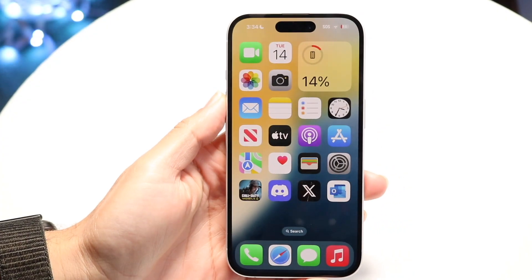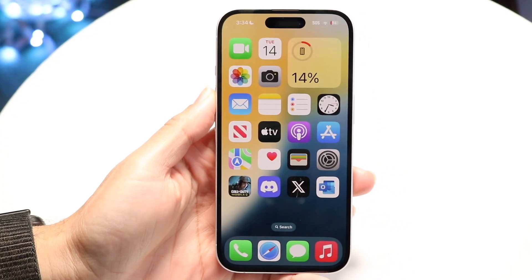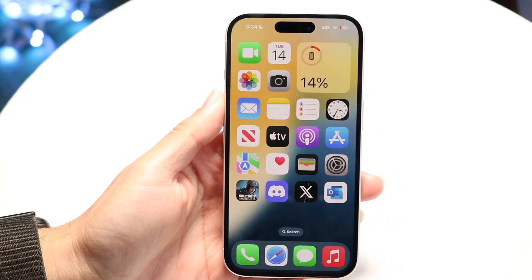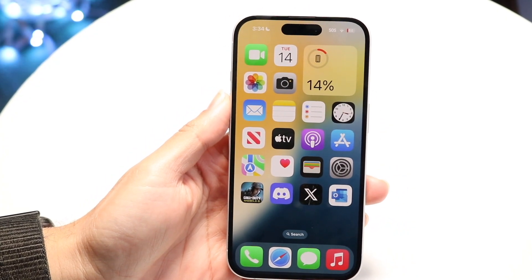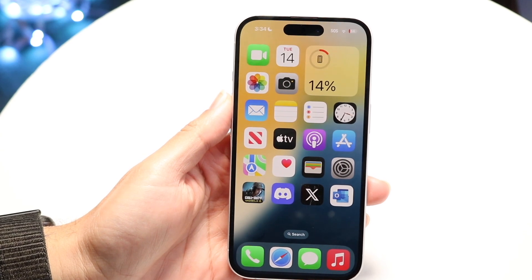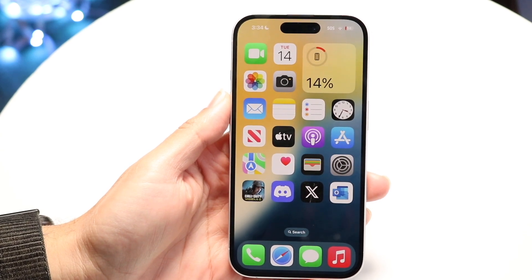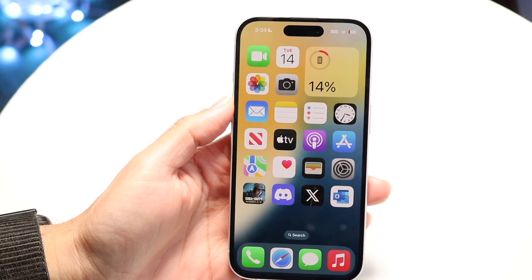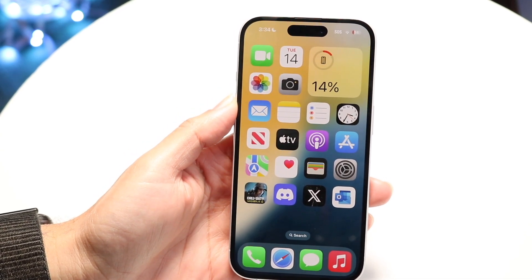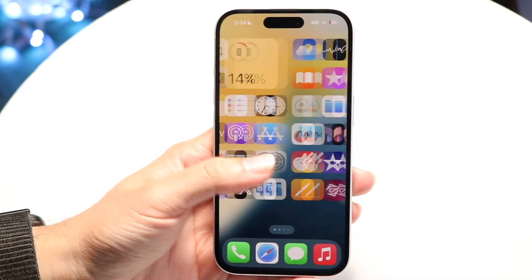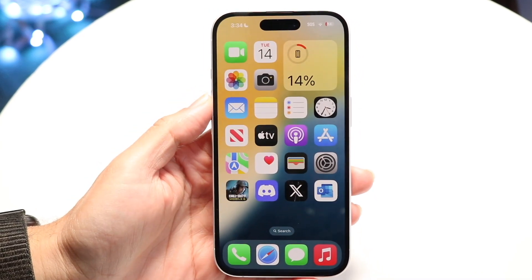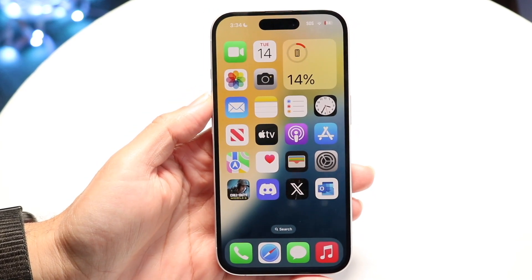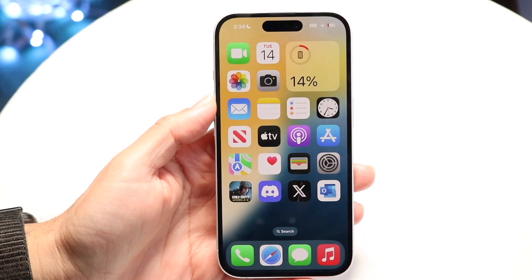You might be in a situation where your date or your time is wrong on your iPhone. Maybe the time on your iPhone is incorrect, or the date is wrong as well. This can happen for a couple of different reasons.